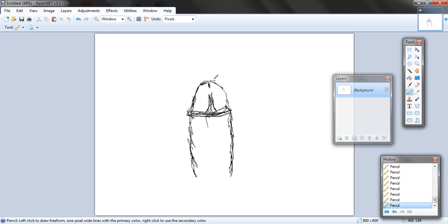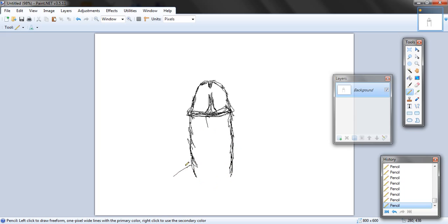I'm just going to touch it up a little bit so it looks a little better. You should have something kind of like this so far. Now I just want to add the legs.